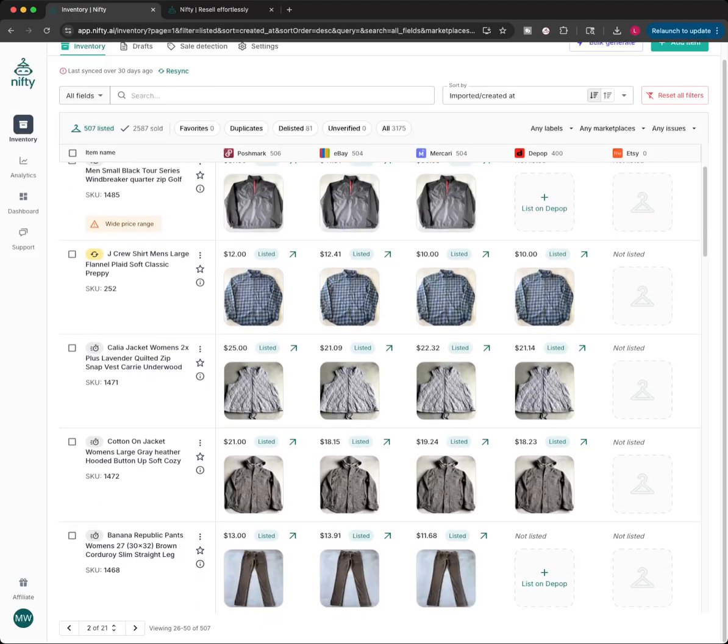But for right now, I'm going to show you how I list very quickly on both or all Poshmark, eBay, Mercari, Depop. So it does do Etsy. I do not have Etsy connected right now, but you can use this for Etsy as well.